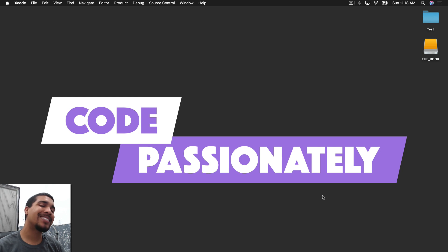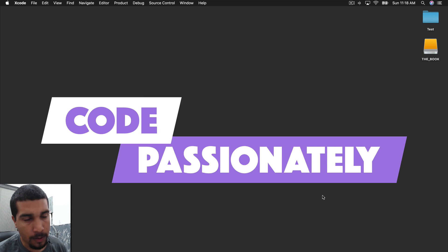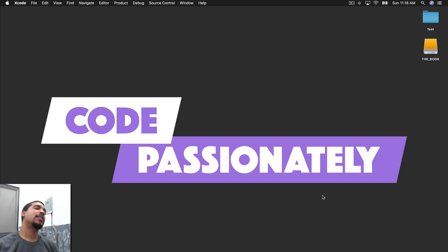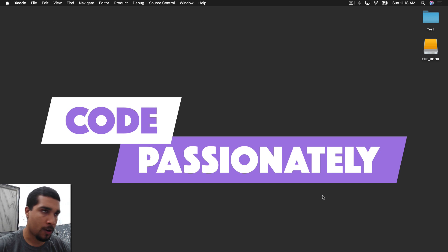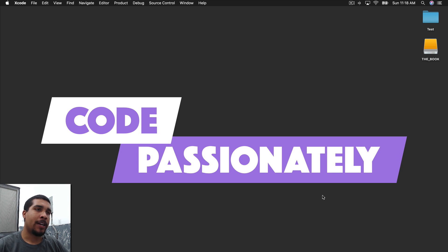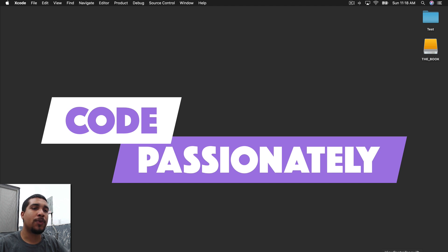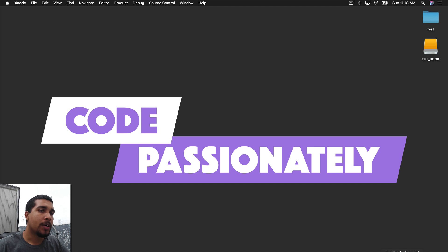What's going on everybody? It's your boy Kilo Loco, and today we're going to be going through our Core Data journey, learning some more Core Data. We're going to actually be doing the update and delete today, continuing on from the create and read, which we did a couple weeks ago.